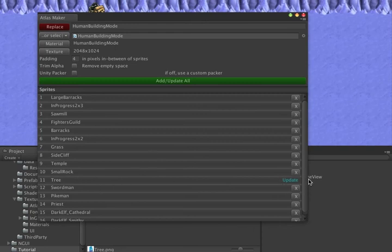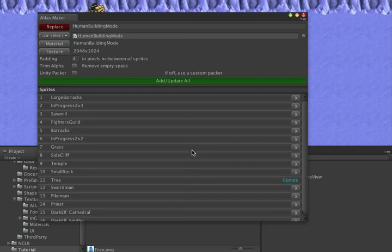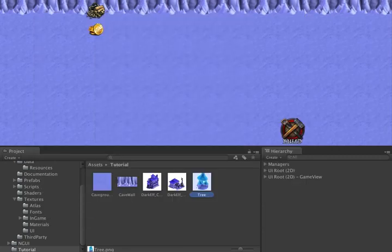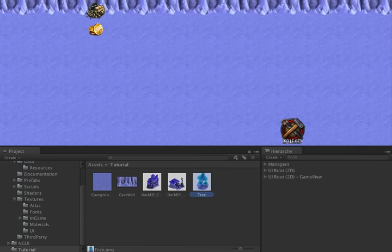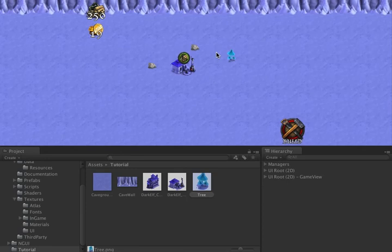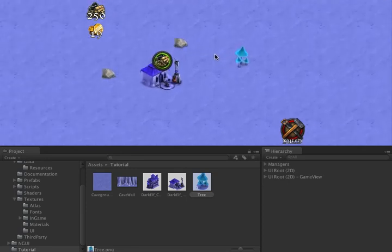I'm not changing any data, simply changing the image used for the tree. If we hit Play now, we'll see that the tree image has changed. Everything else about the tree would be the same: the time, the resources, etc.